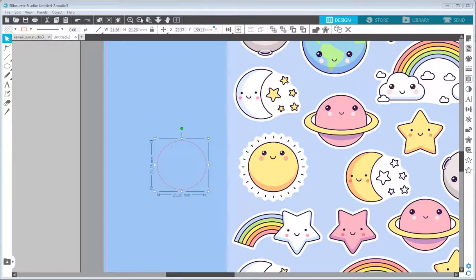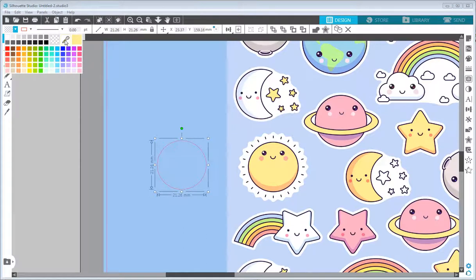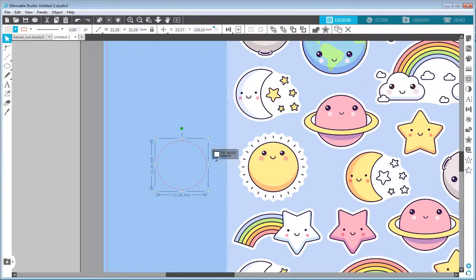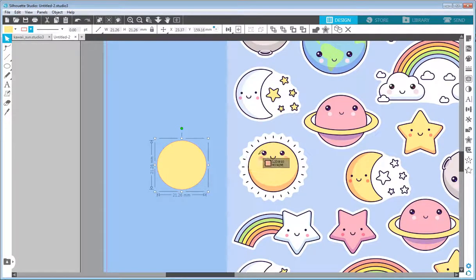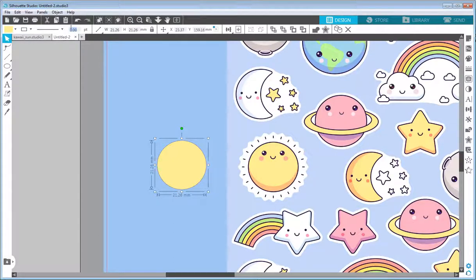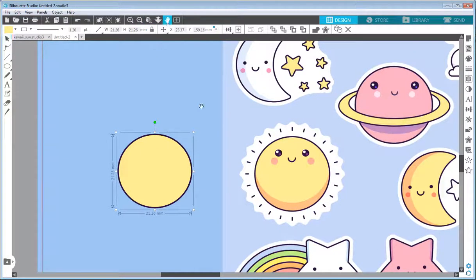I'll start setting the colors. For the fill, I'll open the color picker and pick yellow. For the outline, I'll use the eyedropper to color-pick this outline color — it's not black, it's more of a dark violet. I'll increase the point size for the outline to about 1.2 so it's a little bit bolder. I can also zoom in a little bit more.